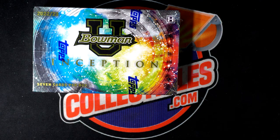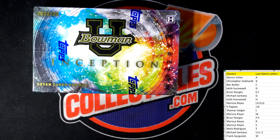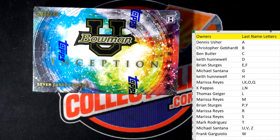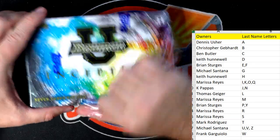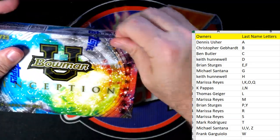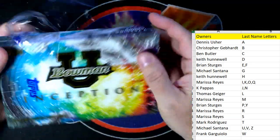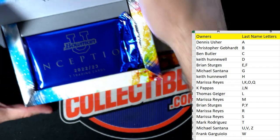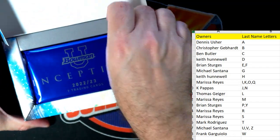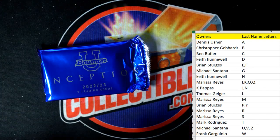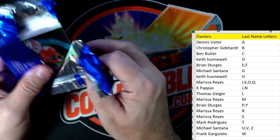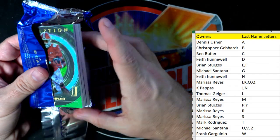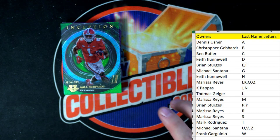Yeah, let's do it — gonna be a good box. Bowman Inception University, let's chop it up and see what we got. Let's see if we can pull something good out of here. All right, first up...